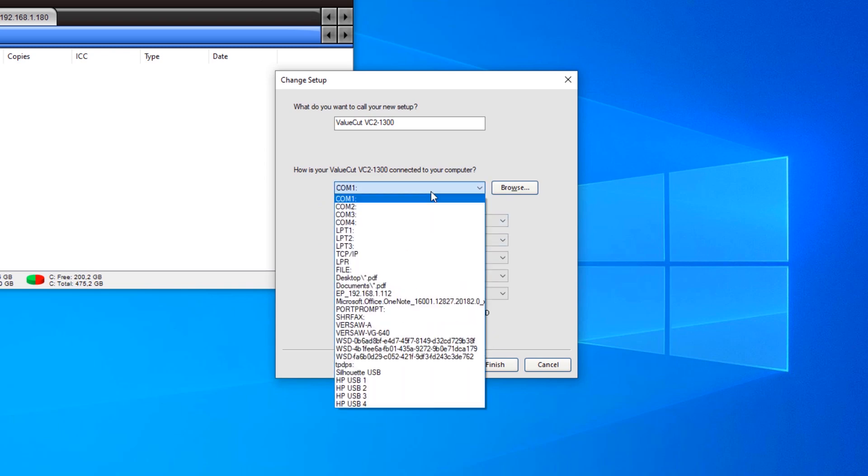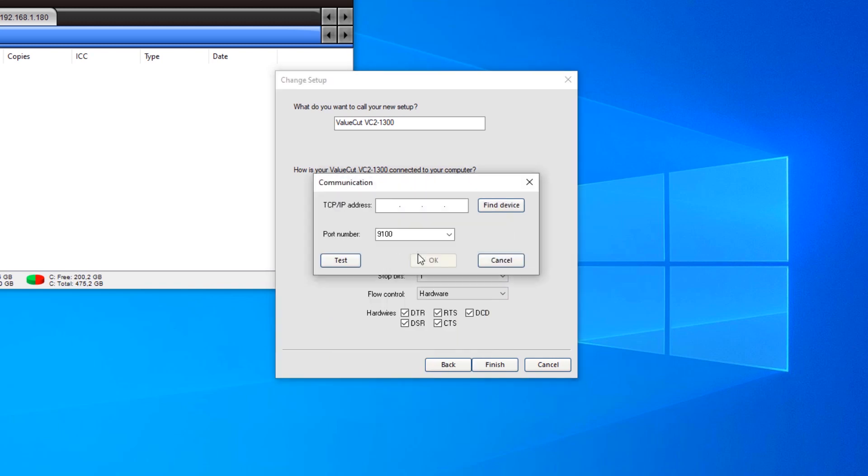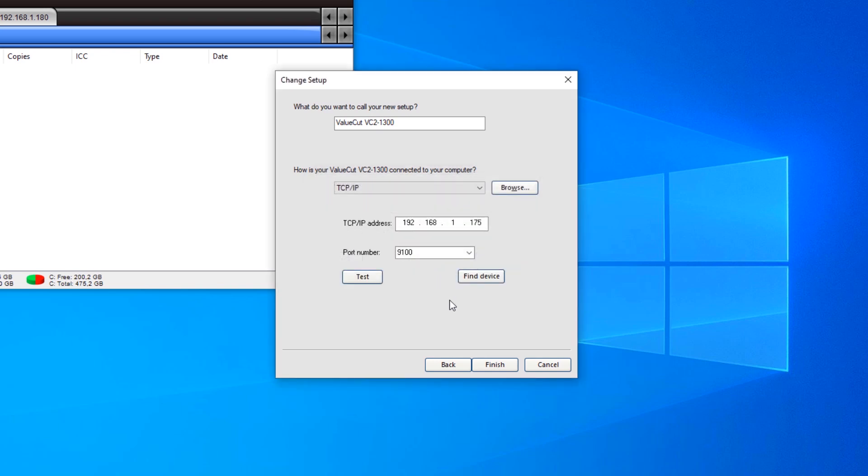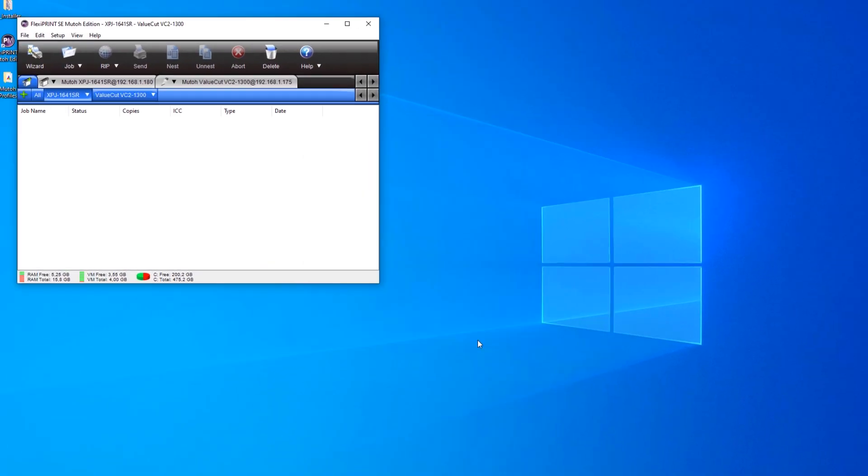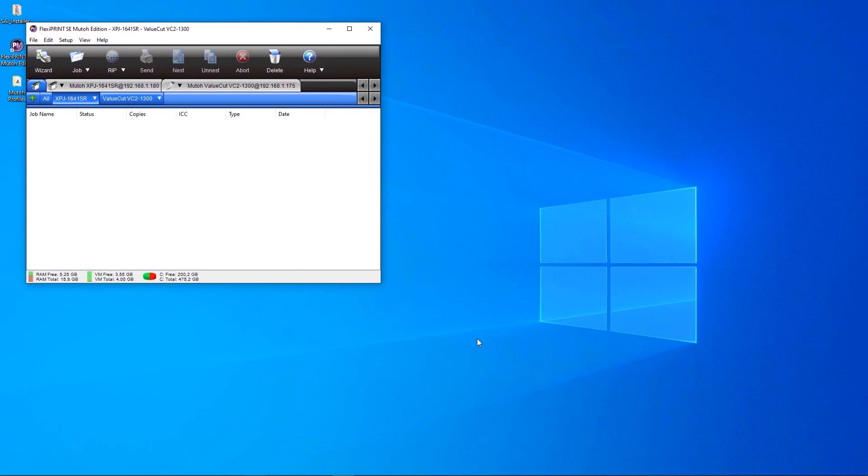Also here, we are connected via TCP IP. Click Test to check the connection. Press OK when successful. Click Finish. And your MUTO cutting device is added to the Production Manager.